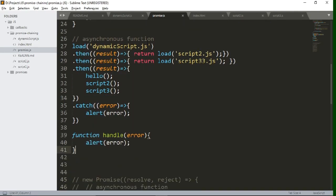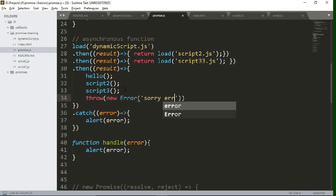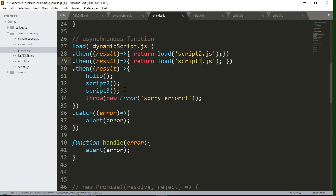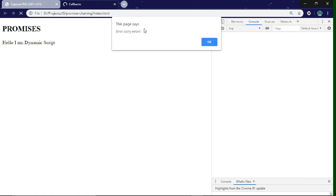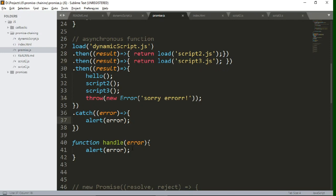You can also explicitly throw an error inside a then method. Write 'throw new Error(...)' and pass any error message you want to throw explicitly. This error will go to the nearest catch. You can use as many catch blocks as you want, but it will always go to the nearest catch. In this way you can handle errors in promise chaining and simple promises. I hope you now understand promise chaining and error handling — thank you for watching.